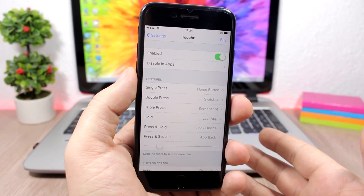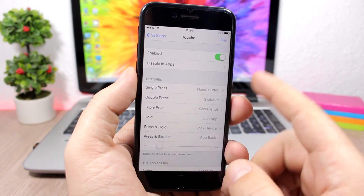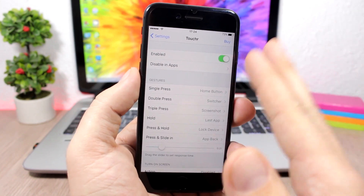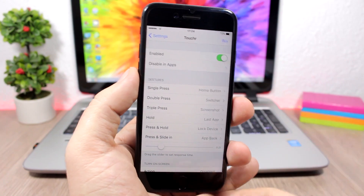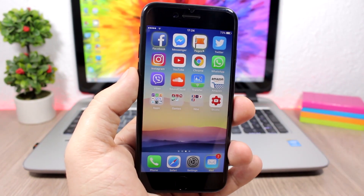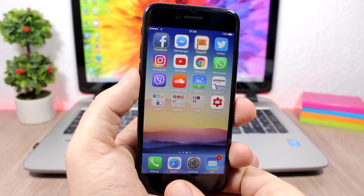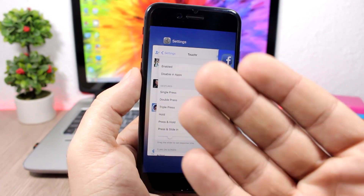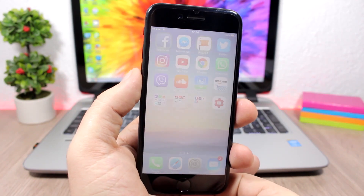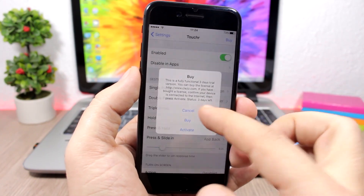Toucher adds some very cool features to the home button of your iOS 10 device. In the settings you have an enable button and can choose to disable it on specific apps. Under gestures, you can press the home button without pushing it: press once to go to the home screen, double press to go to the app switcher, or triple press to take a screenshot.